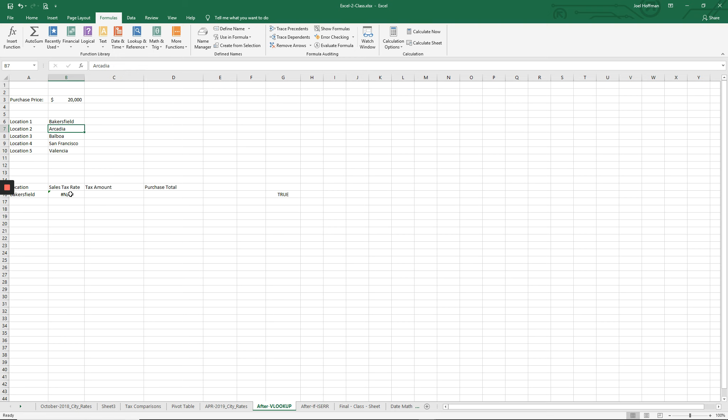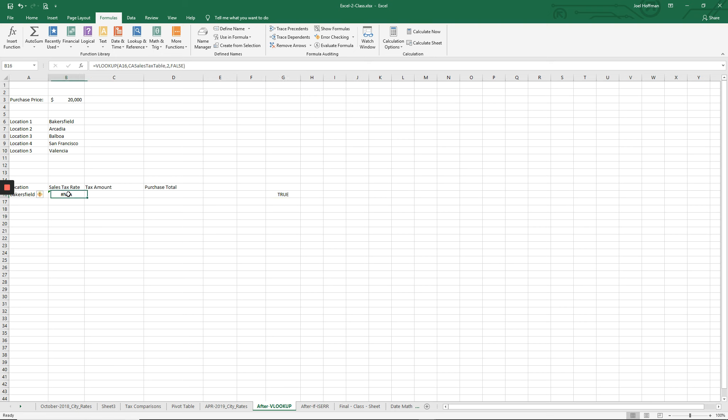Sure enough, we get an error in this cell. And our trap for that error, the function isError, came back true. It's telling us, yes, there is an error in this cell.